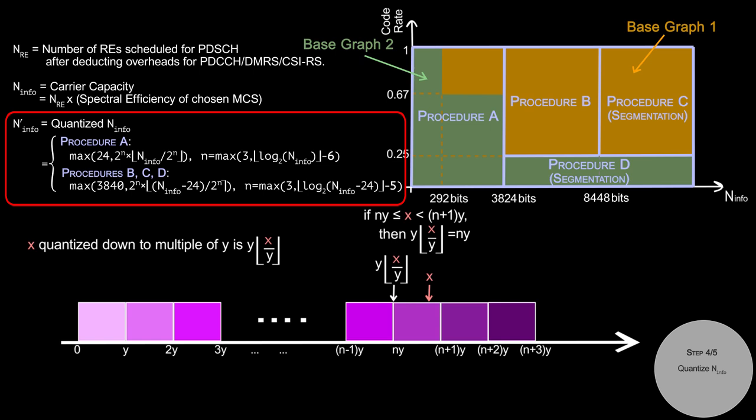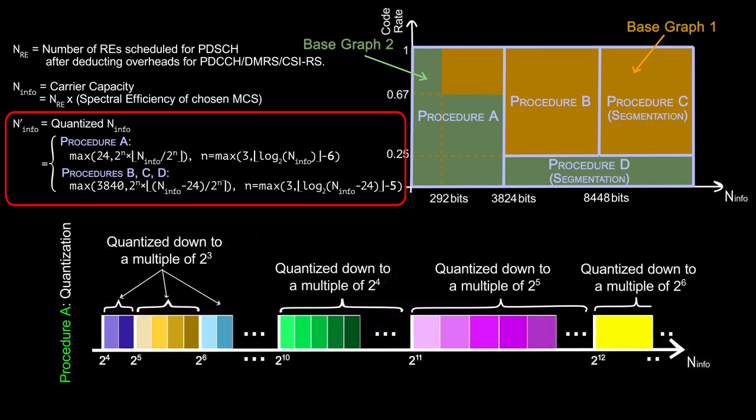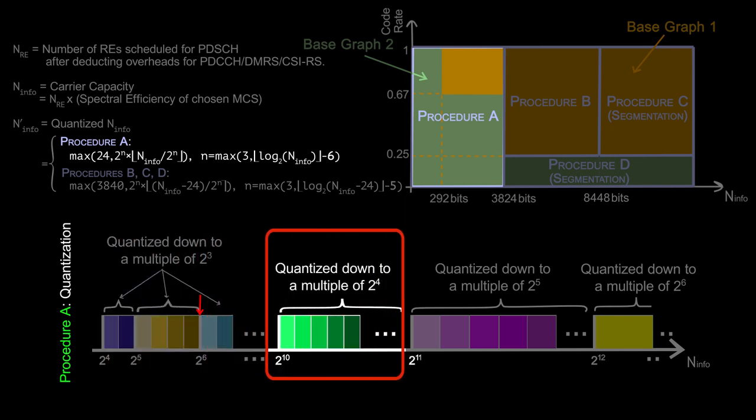We use different quantization equations for different procedures. This quantization equation looks complicated, but let me try to explain it intuitively. In this equation, N_info is quantized down to the nearest multiple of 8, or 16, or 32. The quantization step size is a power of 2 and depends upon the value of N_info. Larger the value of N_info, larger the quantization step size. For example, in procedure A, we use quantization step size of 2 power 3 if N_info is less than 2 power 10, 2 power 4 if N_info is between 2 power 10 and 2 power 11, and so on.